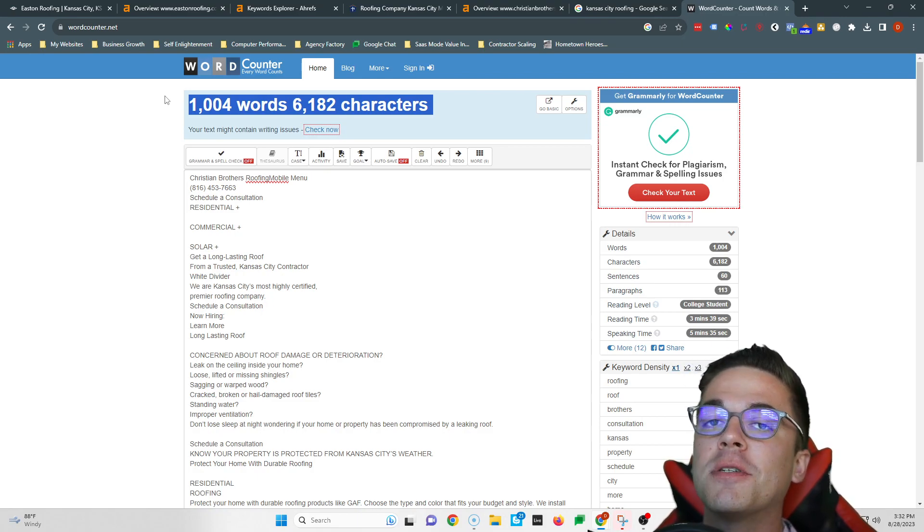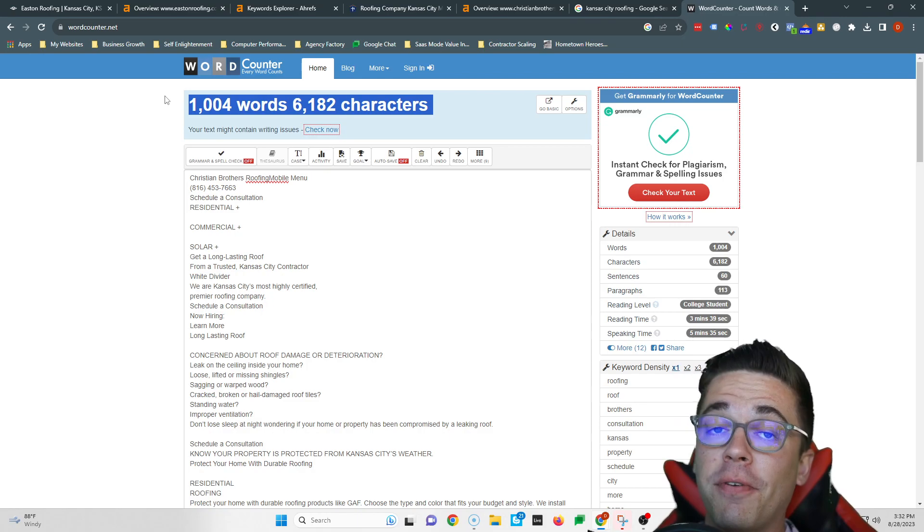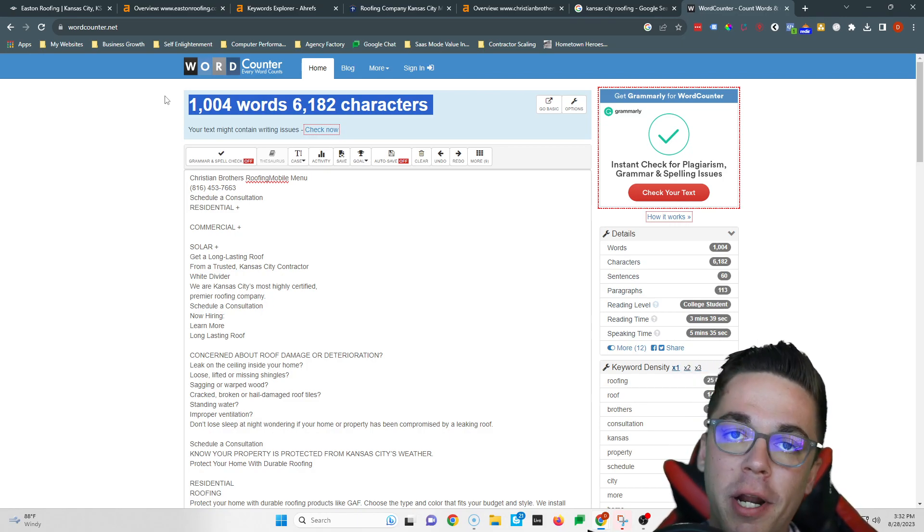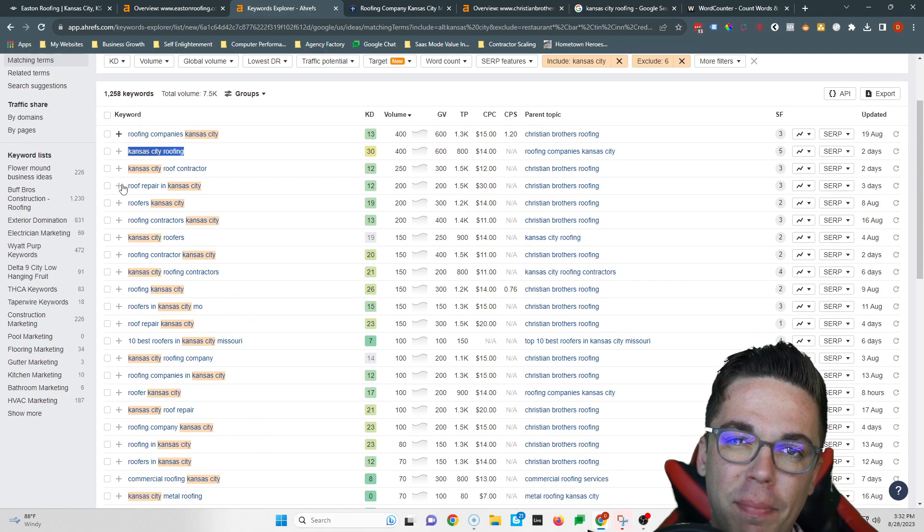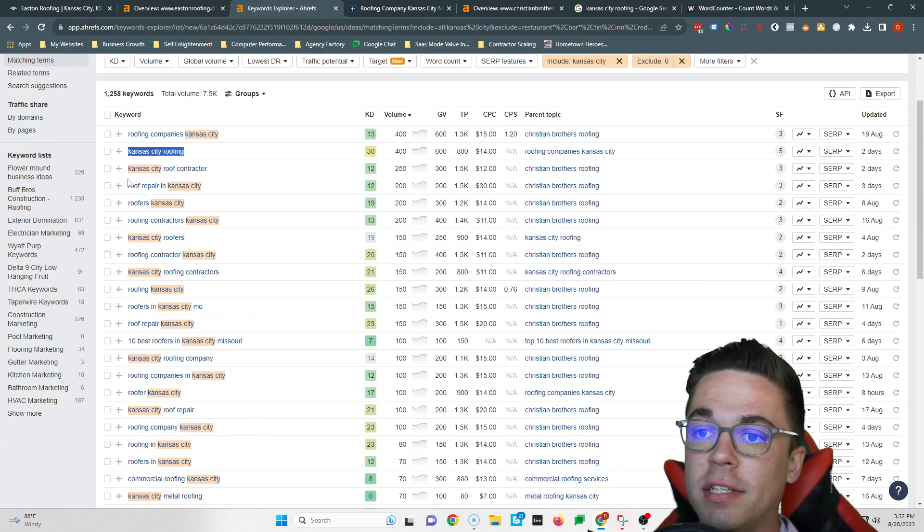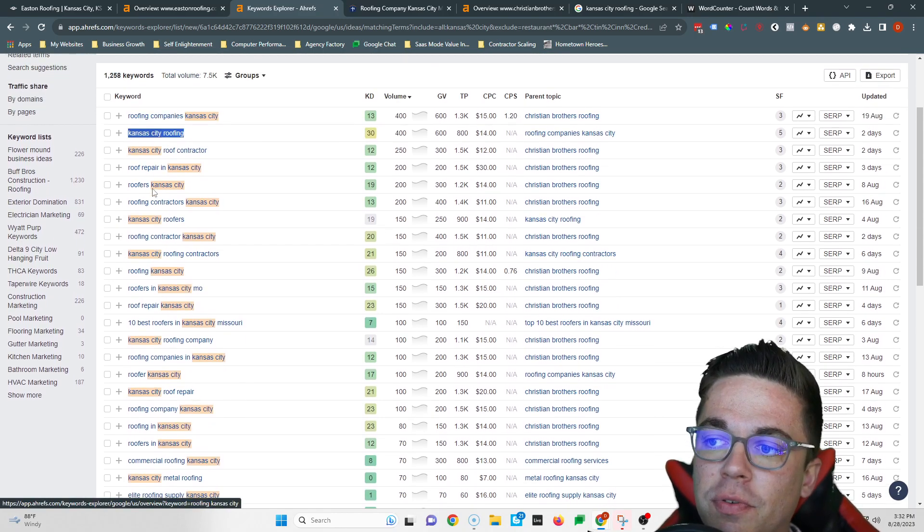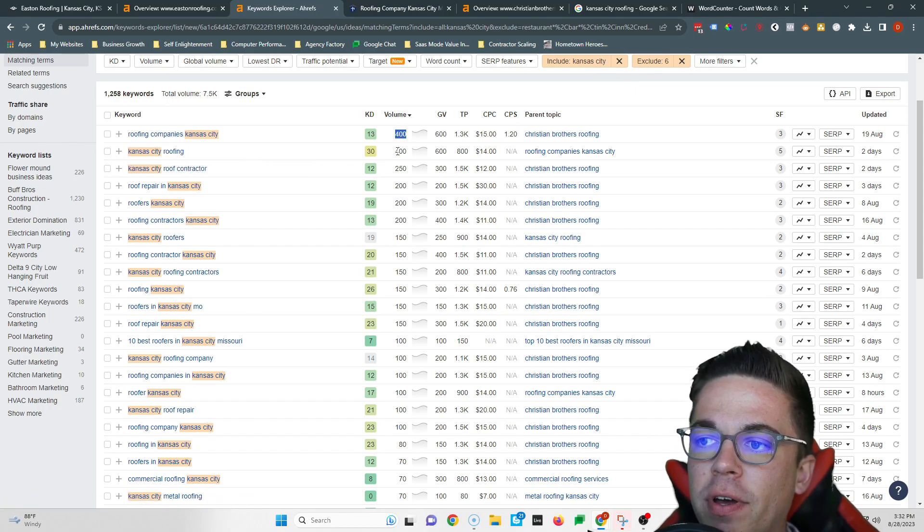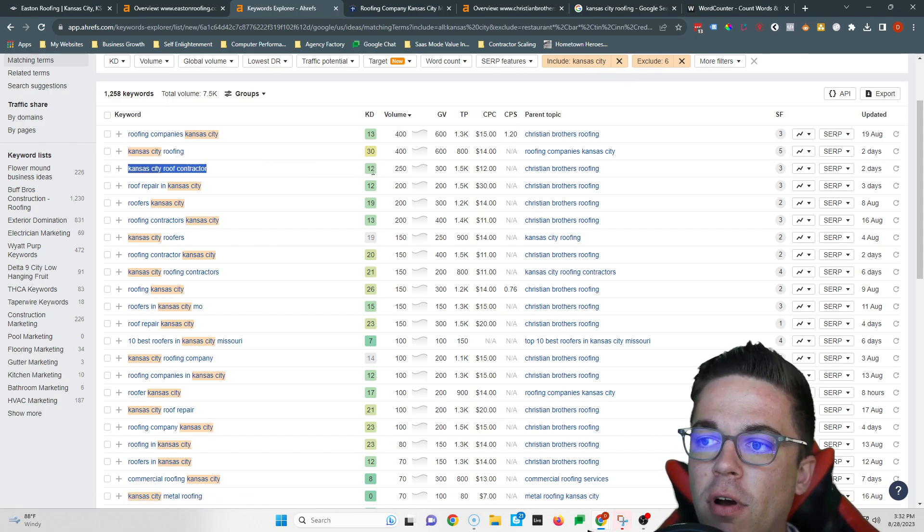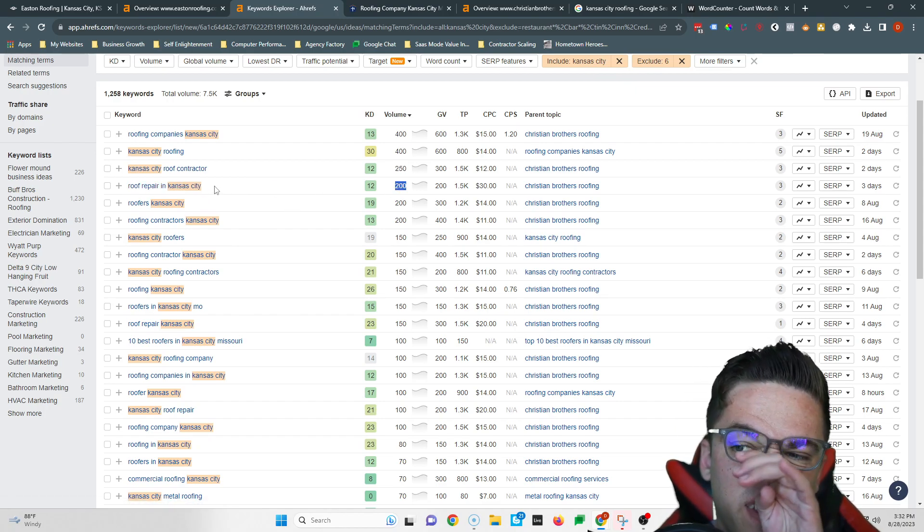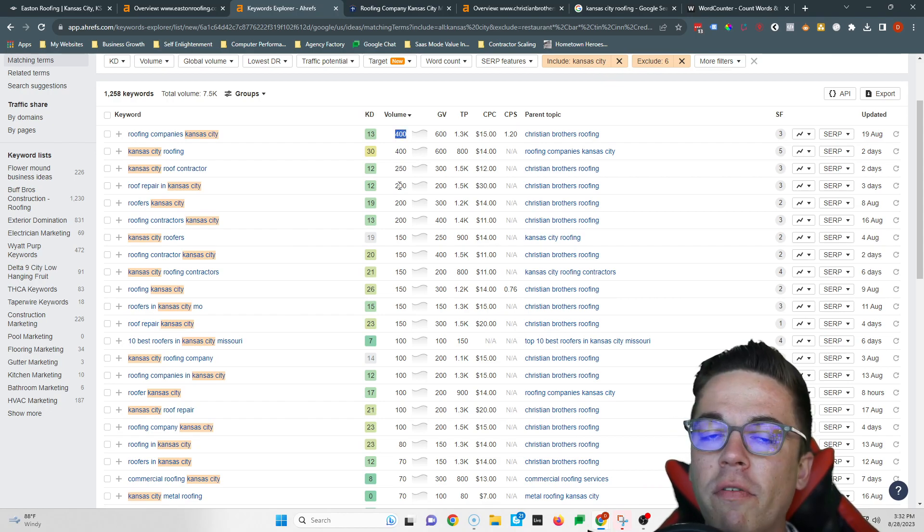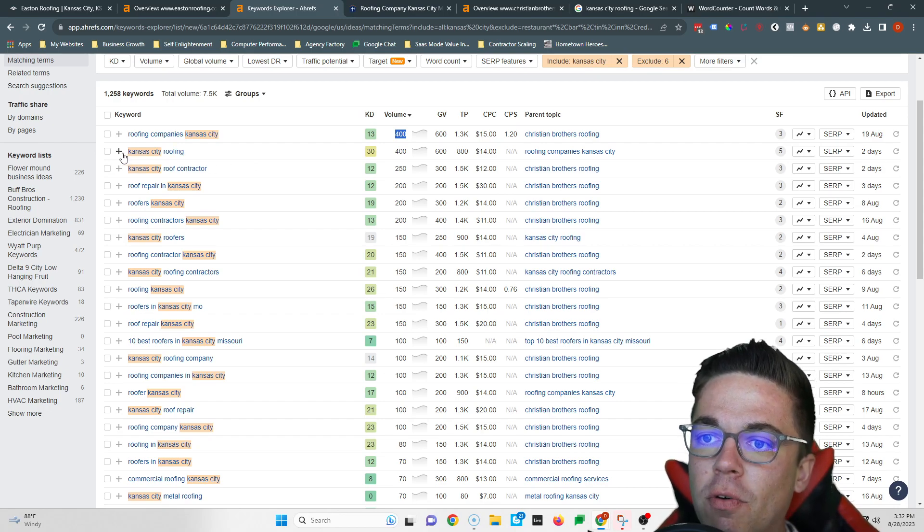By getting yourself to 1500 words you're gonna blow them out of the water and you're also gonna give yourself more room to fit in what's called buyer intent keywords. A buyer intent keyword is just a phrase somebody commonly types into Google when they're ready to purchase from your business. So I pulled up a couple for you here. You see roofing companies Kansas City, 400 people search that every month. Kansas City roofing, another 400 people. Kansas City roof contractor, 250. Roof repair in Kansas City, 200. If you're number one for these four keywords, you would be number one in front of 1,250 people every month who want to purchase roofing in Kansas City.